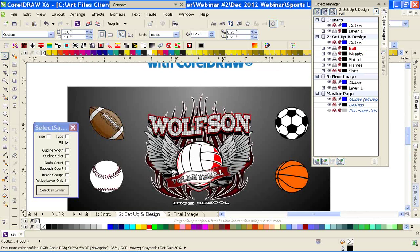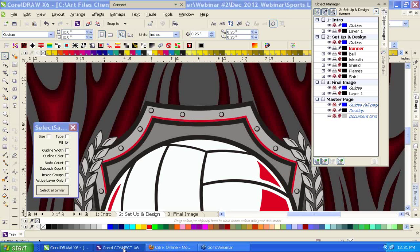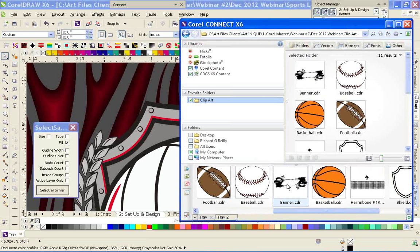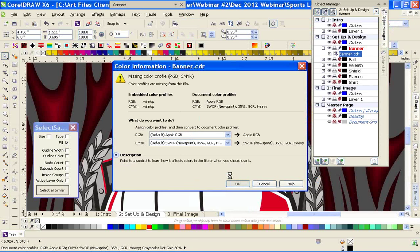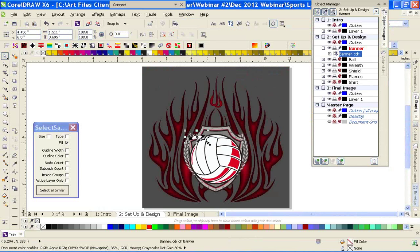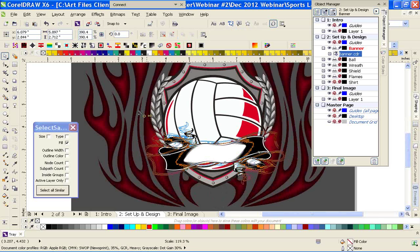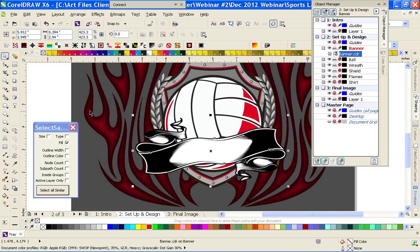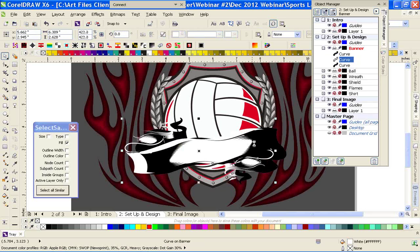Now we're going to do the banner — create a new layer, name it Banner, and pull in that banner. We've got a little trick here that I know a lot of people have issues with. We want to hide part of the banner behind the ball and have the rest in front. When you ungroup this banner, it's only composed of a couple of objects, so we're going to have to do some trimming and so forth.